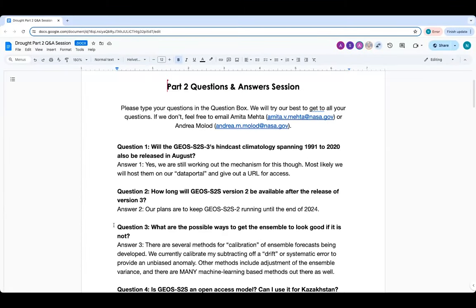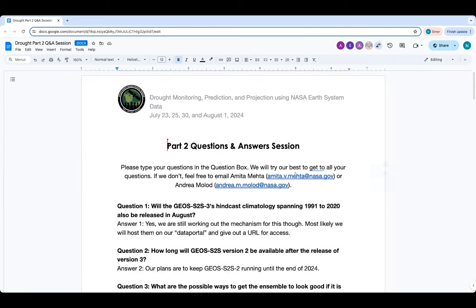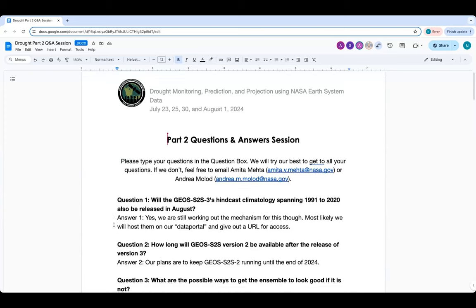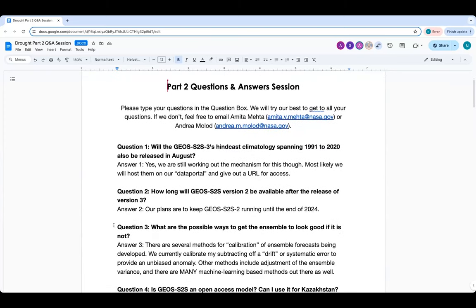We want to thank Dr. Andrea Molod — thank you so much for your time and excellent presentation about the S2S prediction system, and for making the data available to us for analysis. This brings us to the end of today's session. We will now go to questions and answers. I'll go through the questions one by one. Dr. Molod will be answering questions about the S2S system. Question one: will the GEOS S2S3 hindcast climatology spanning 1991 to 2020 also be released in August?